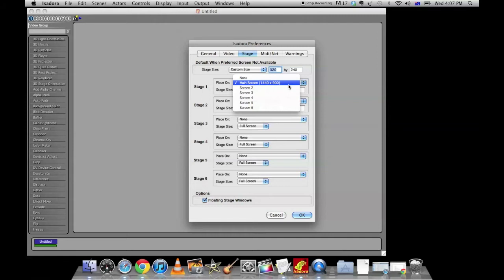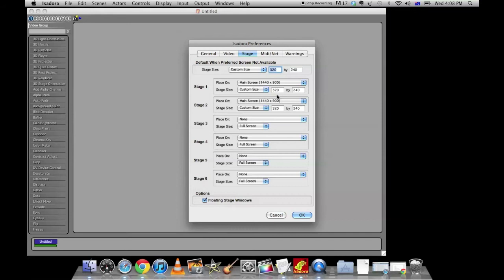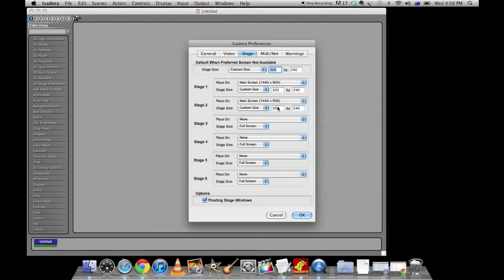Head over to stage and you'll see that there is a stage size and stage 1. At the moment my stage 1 is set to main screen because I don't have a projector plugged in, but if you had a projector plugged in I'd set it to screen 2 to the projector and make sure it's the size that you want it. If you like, you can have a second stage where you can monitor what's happening, so we'll keep that as well and we'll have these two stages on. So that's how you set up your projector stage and your little monitor screen stage.